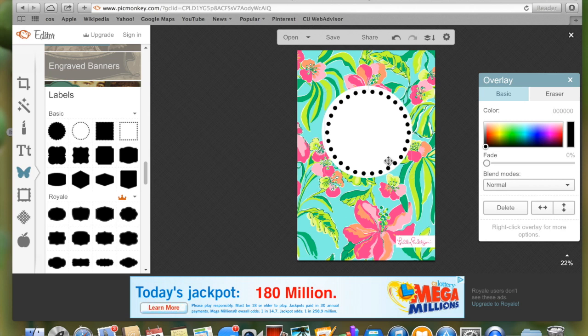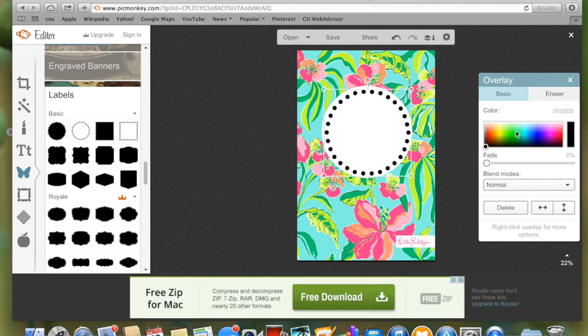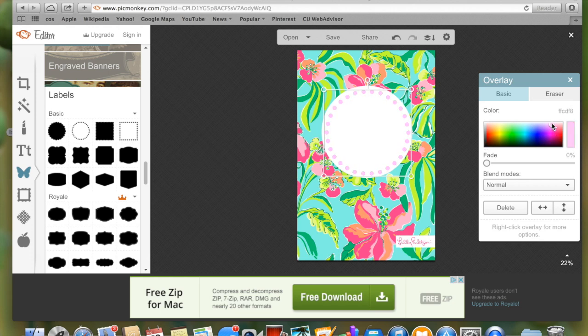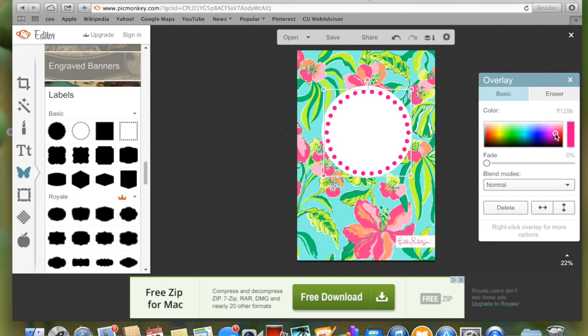You could do the dots around the outside of that white circle. I'm choosing to do them on the inside. Then choose whatever color you want for those polka dotted circles. I'm choosing the pinkish color, but it does take me a second to get exactly the pink that I want. I'm a perfectionist so I wanted it to match as perfectly as possible.